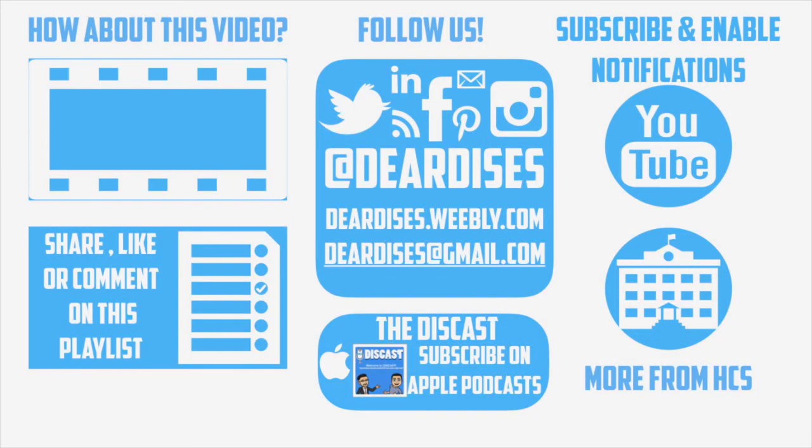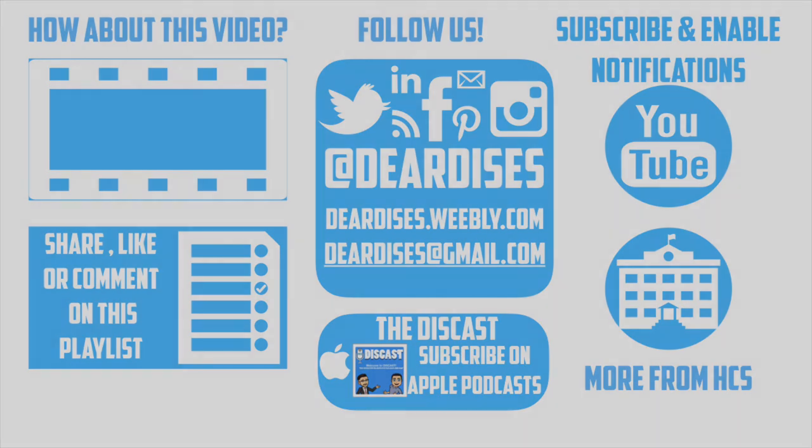Thanks for joining us on Going Deeper with iMovie. Don't forget to check out our other videos and follow us on social media.